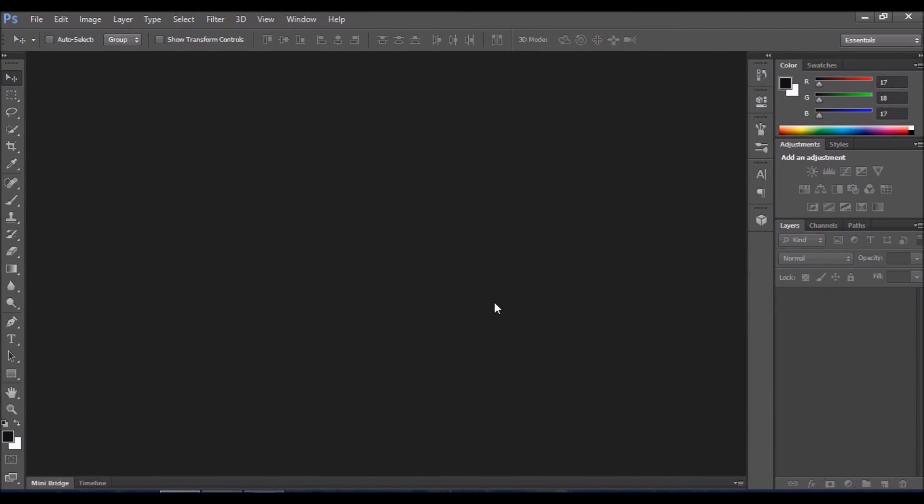Hi guys, today I'm going to show you how to insert an image into text.